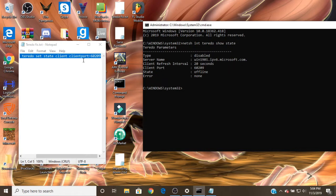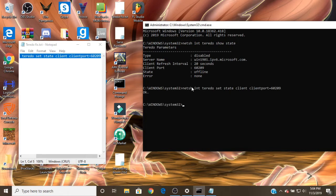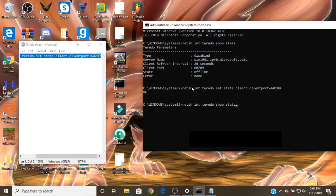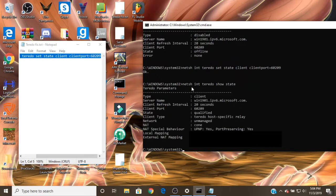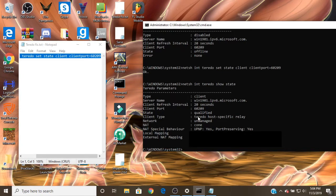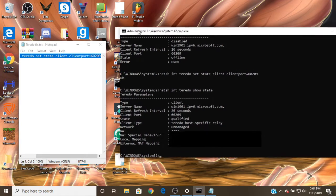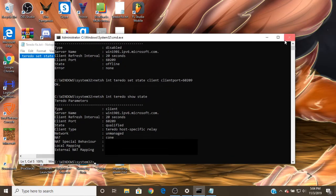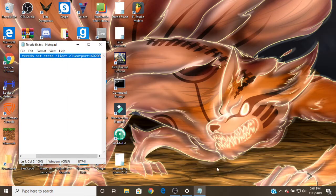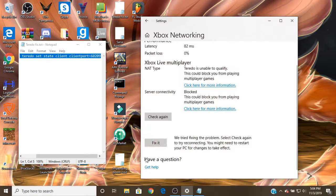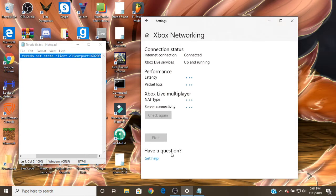But now you want to type that, and then if you didn't, it'll say type is client and you'll have all this stuff. Well, I'm going to block out some stuff, but it'll say that stuff. And then now when you go to your settings and check again...